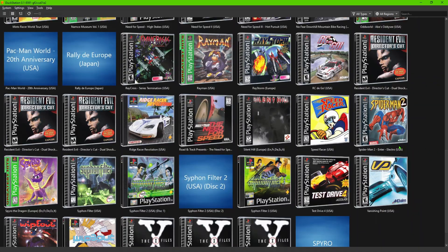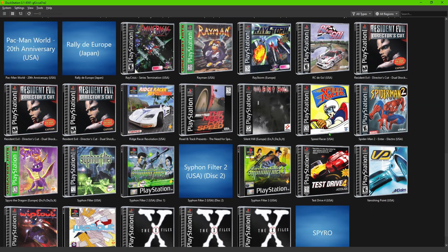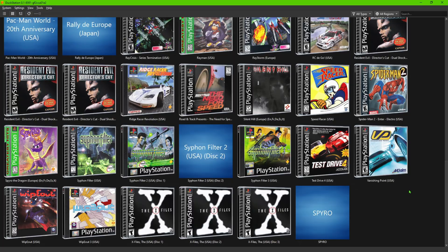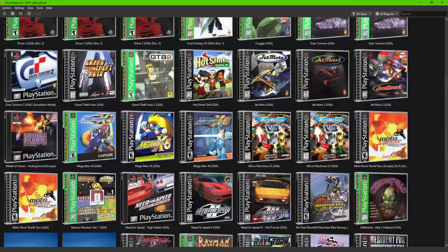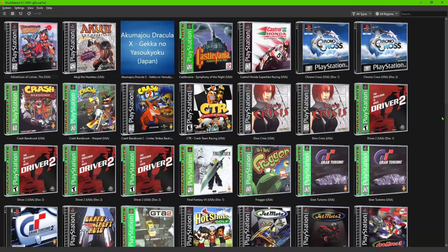So that is how to go ahead and download the game covers if you're interested in doing that for the DuckStation emulator.